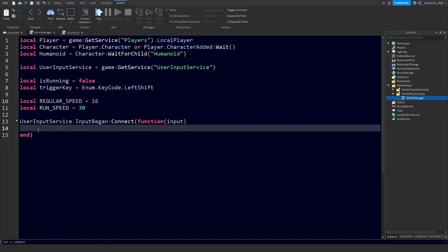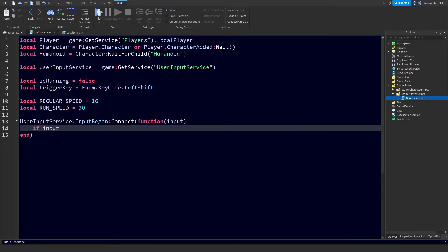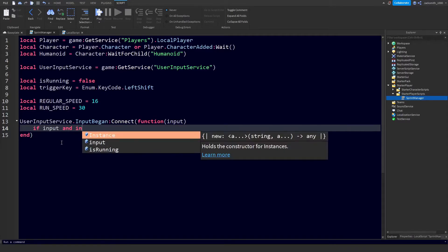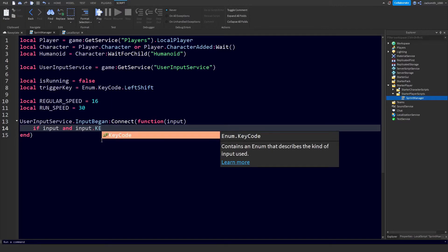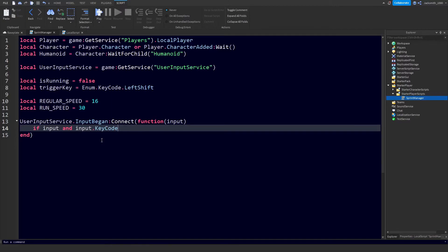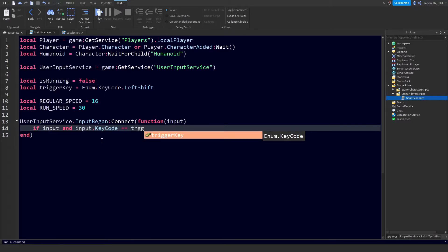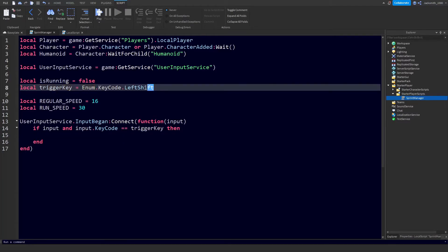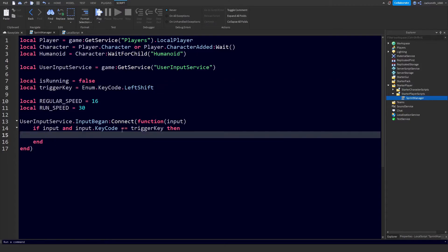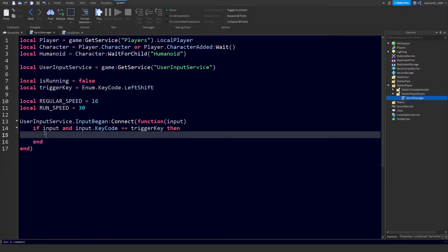We're going to add a conditional statement. We're going to go if input - so we're just double checking that the input actually exists - and input dot KeyCode equals equals - we're checking for equality, not one equals, we need double equals - and we need to do triggerKey. I've named this triggerKey as a variable so you can change this as you wish. It can be whatever key you want, but for now we're just using the left shift.